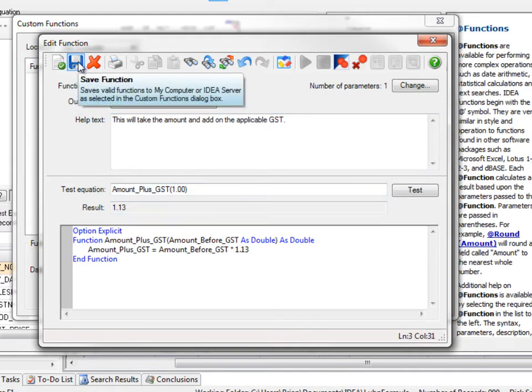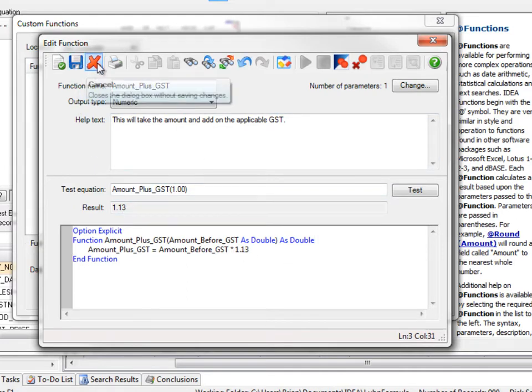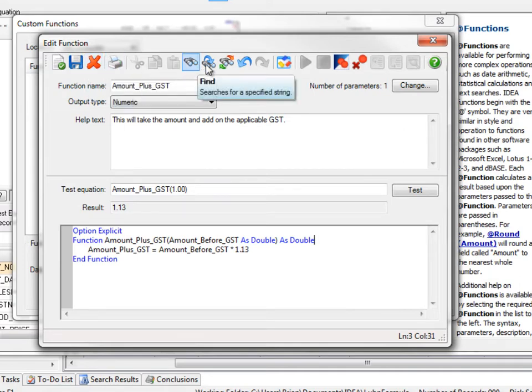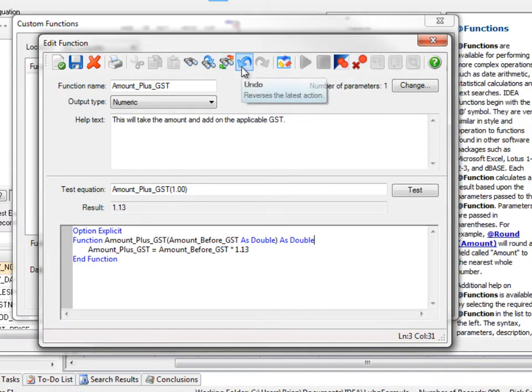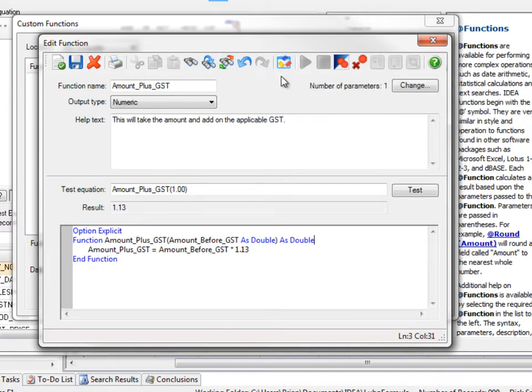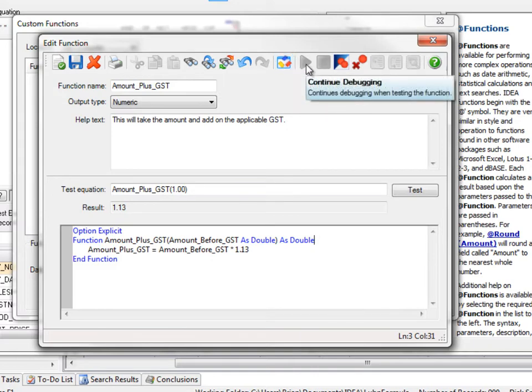Next thing is I can save the function. I can cancel, print. You can do the cut, copy, paste, find, find next, do the replace, undo, redo. You have access to the language browser, which I'll talk about more in a bit.